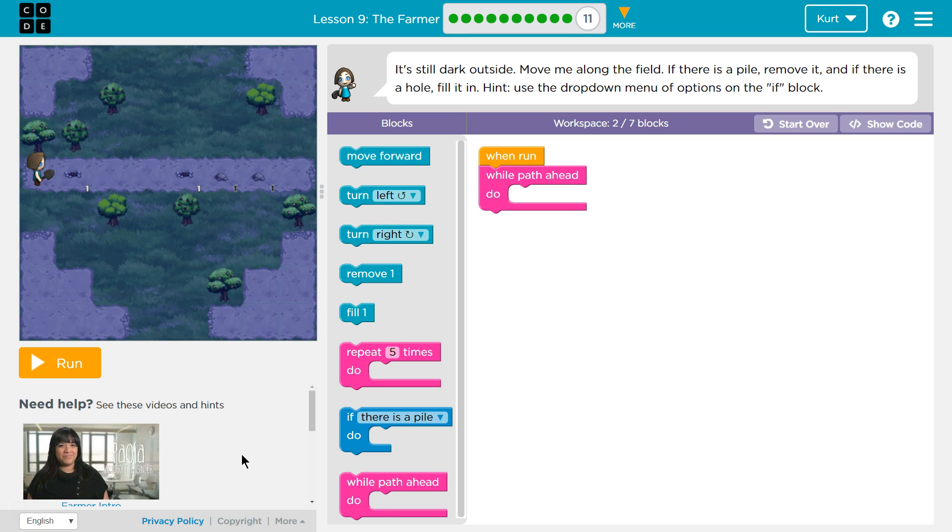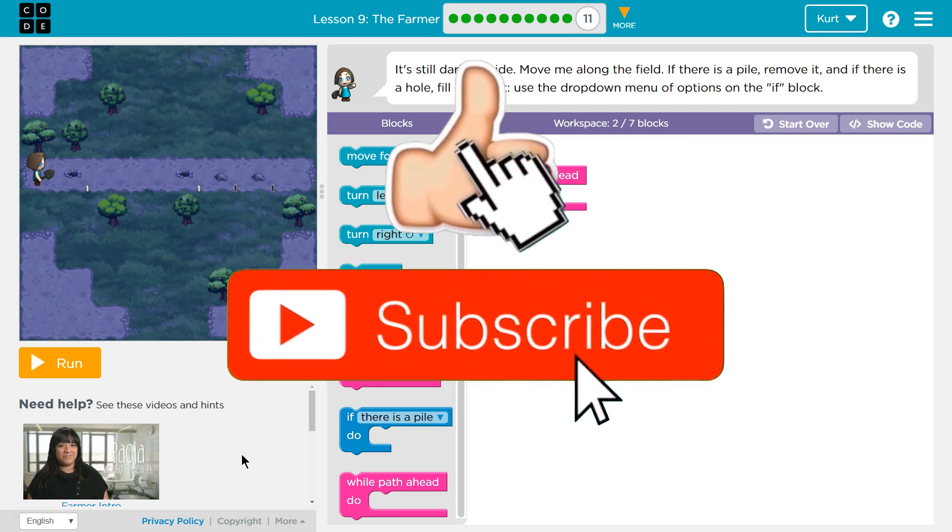And if there's a hole, fill it in. Hint: Use the dropdown menu of the options on the if block. Okay, so we're going to need to use that new block, the if block.